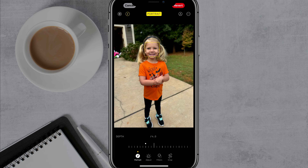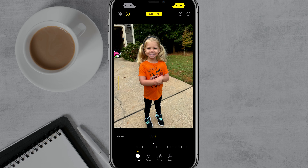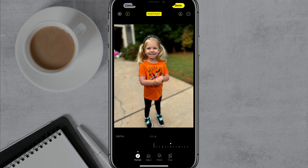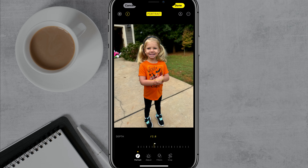One of the cool things you can do under portrait mode is choose what you want it to focus on. You can tap on the subject — in this case my daughter — or tap on the background. If you tap on the background and increase it, the background will come to the forefront and my daughter will be blurred out. But if you tap on the subject, she becomes the focus as opposed to the background. There's a lot of cool things you can do by adjusting the depth as you convert this to a portrait mode photo.